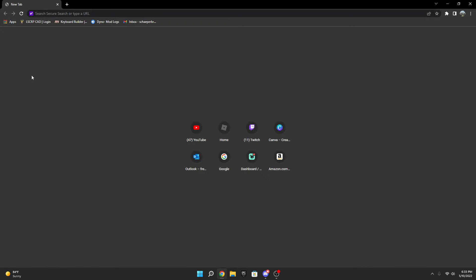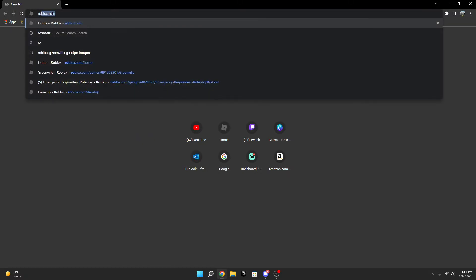So the first thing you're going to want to do is go up in your search bar and type roblox.com.